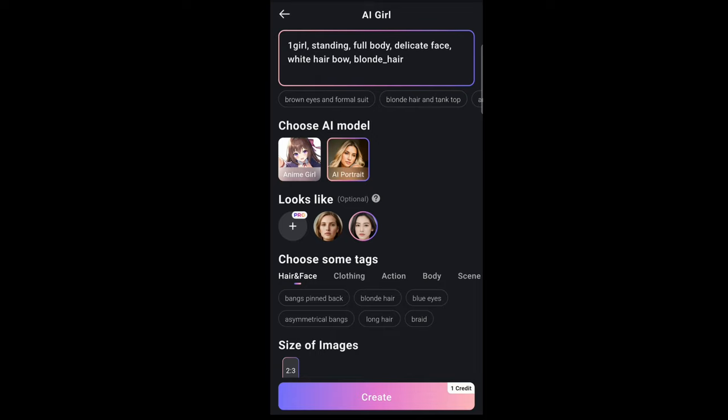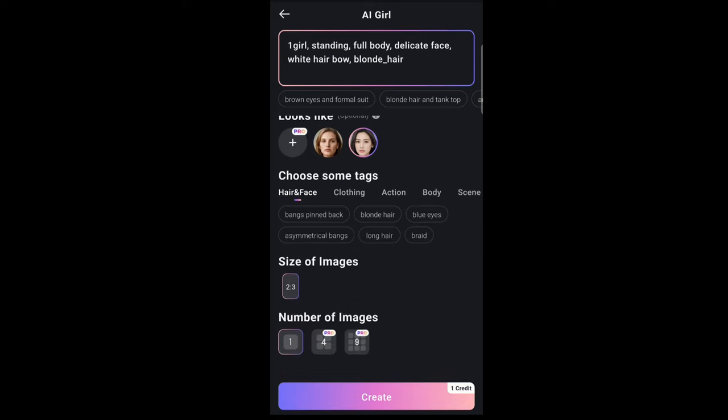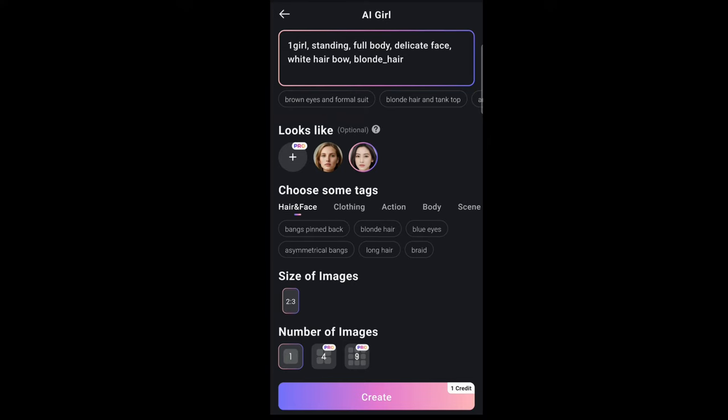Once you generate the image, it will pretty much look like anything you have selected or added to the application, but you will need a pro subscription for that. You can also adjust the settings here, and you have the image size and number of images as explained earlier.